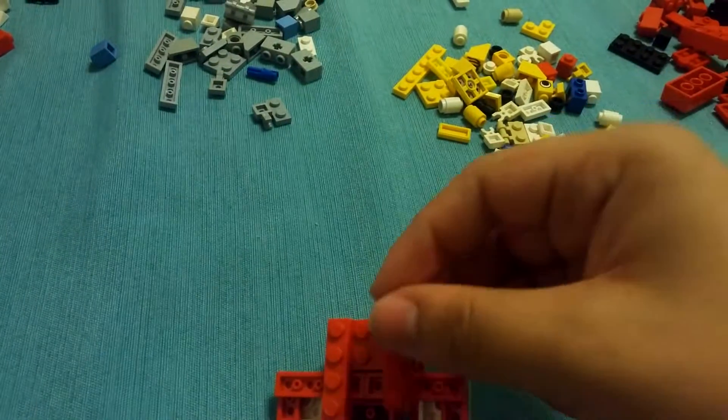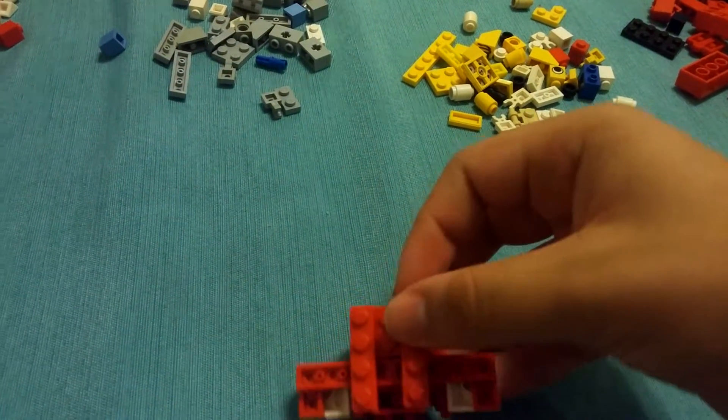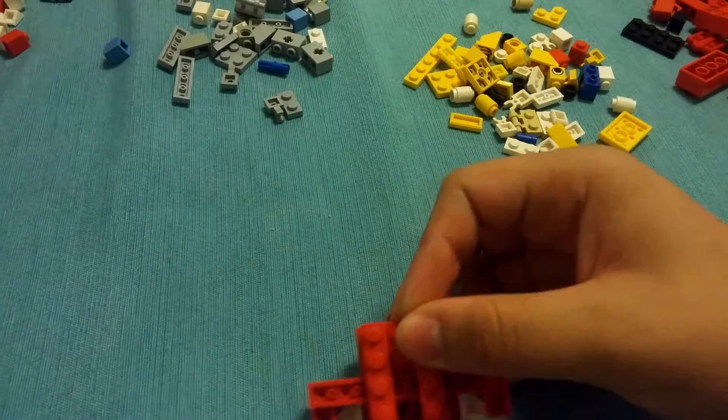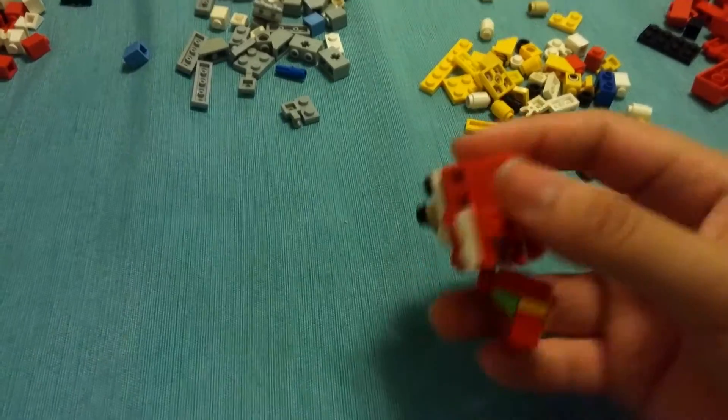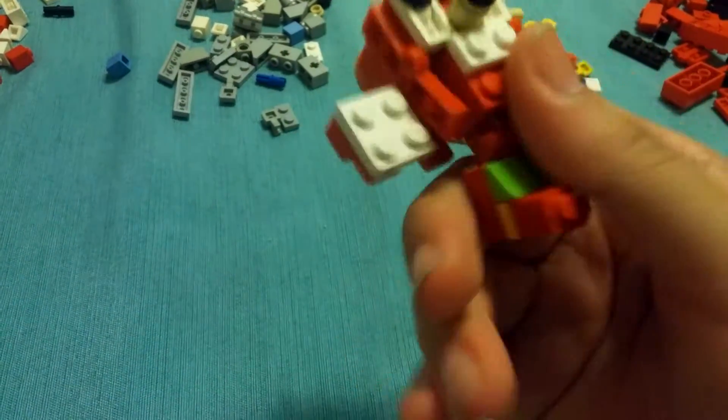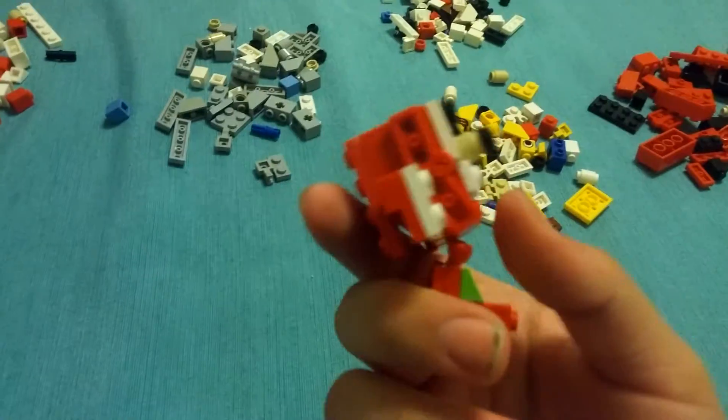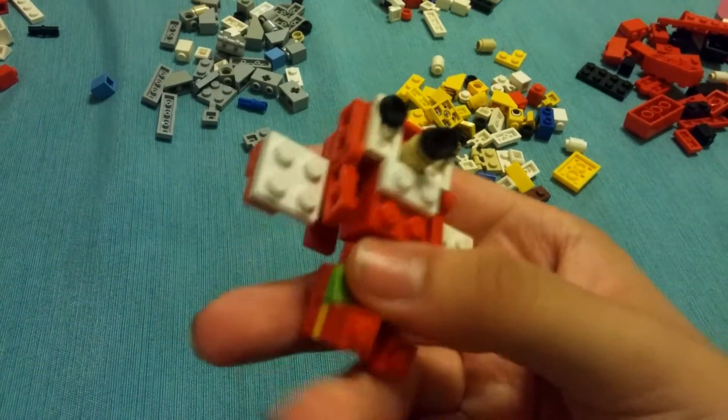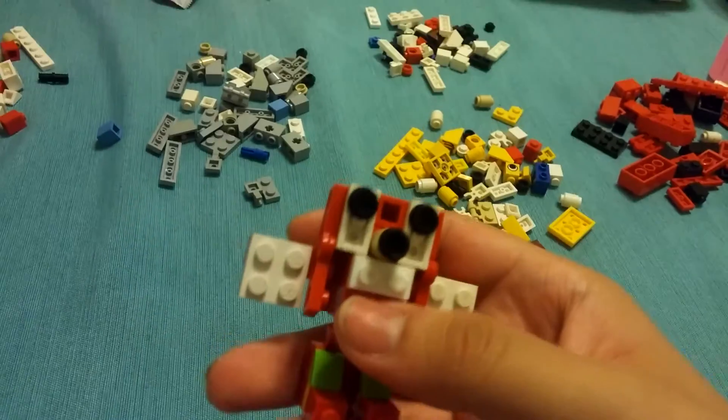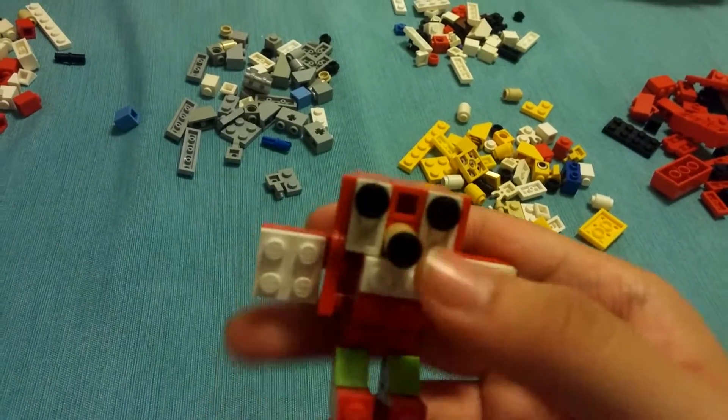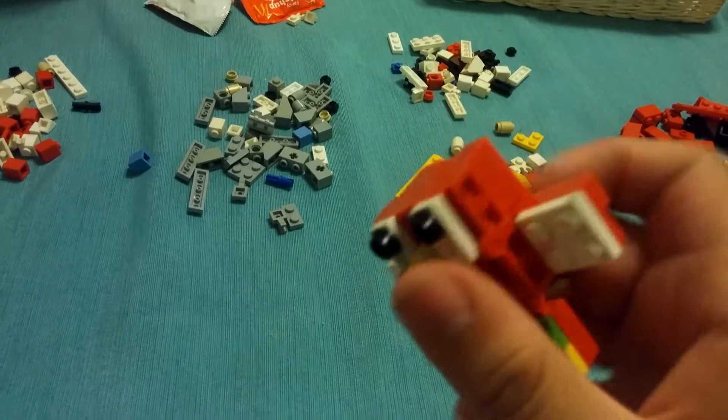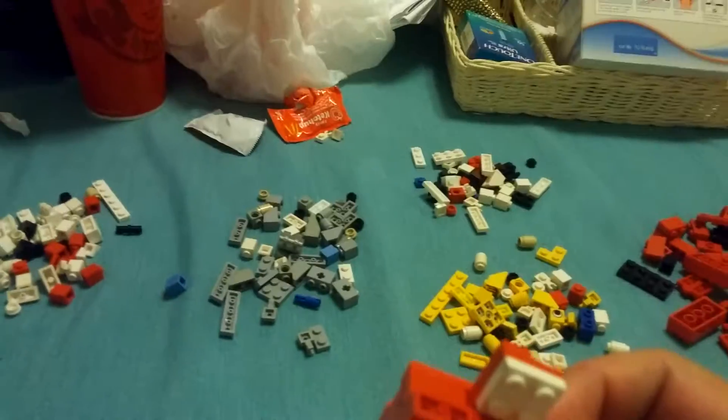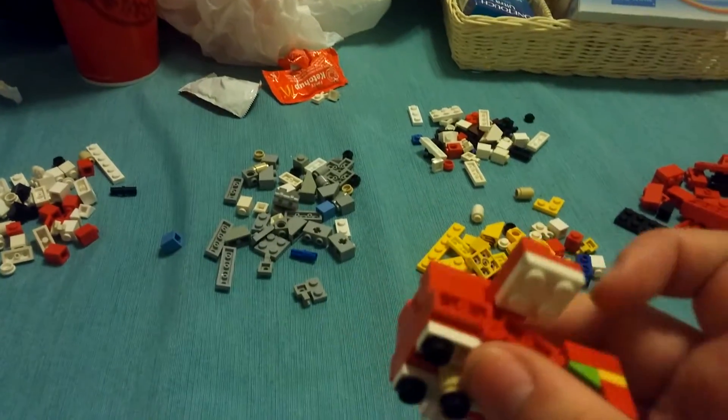Come on. There we go. And as you can see, now Knuckles has his cool dreadlocks. Because he doesn't have spikes. He has dreadlocks that come down. Yeah. There you go. And there's Knuckles.